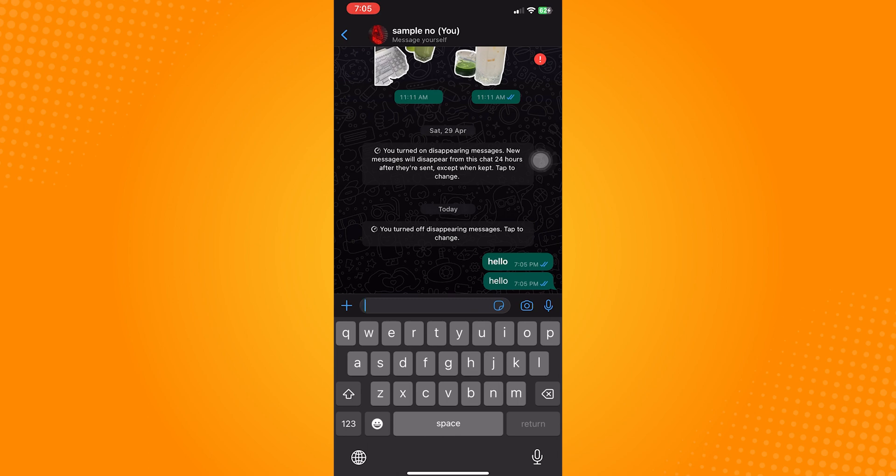So that is how to bold text in WhatsApp on iPhone. Do let us know if this video helped you out, and if you have any questions, feel free to drop them down below. Thank you for watching and have a nice day.